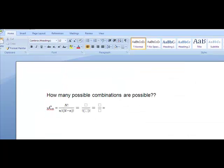Okay, if you're not crazy about Excel, then you can do it this way. How many possible combinations are possible? I'm simply going to go ahead and use the formula.